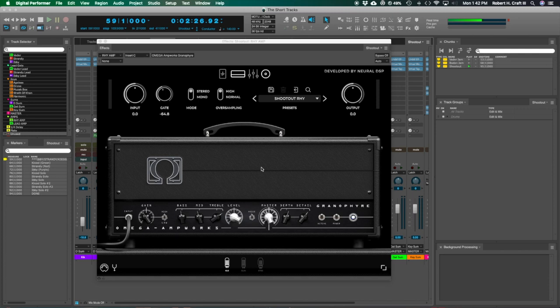So this is the Granophyre, I think I'm pronouncing that right, Powered by Omega is the amp company. I really like this plugin a lot. I think this one is the most I've been excited about since I first tried out the Archetype Pliny one.